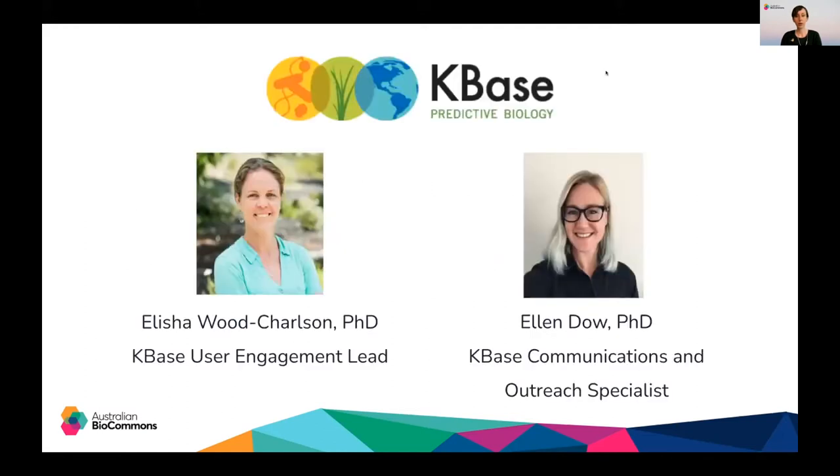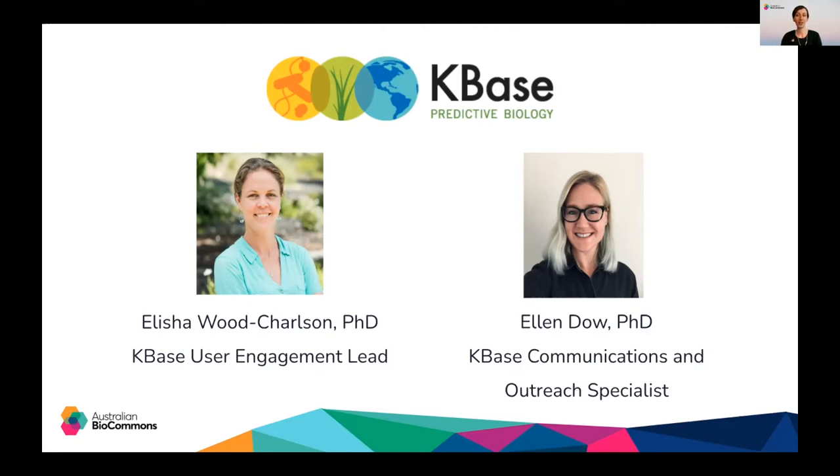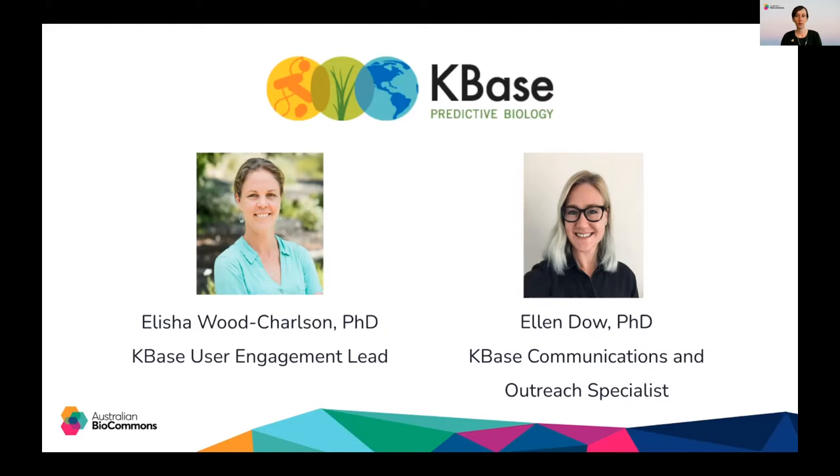Today we're thrilled to welcome Dr Alicia Wood-Charleson and Dr Ellen Dow from the KBase team to this webinar. Alicia is KBase's user engagement lead and she has a PhD and more than 10 years of experience as a microbial ecologist focused on host microbe virus interactions in the marine environment. Since leaving the research bench she has moved into the realm of scientific community engagement with the goal of making microbiome data science more efficient through effective collaboration, building trust in online communities and developing shared ownership throughout the scientific process.